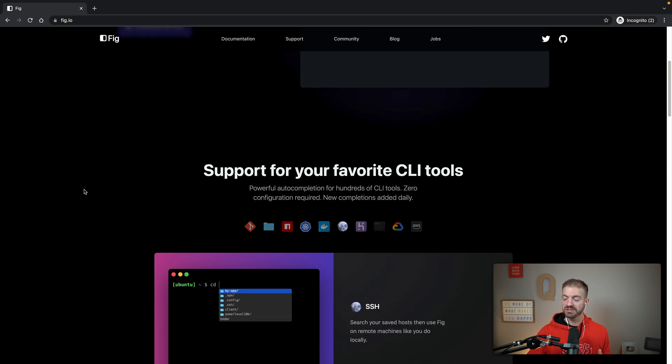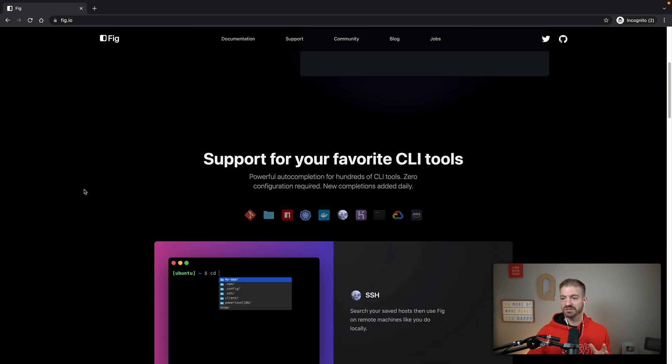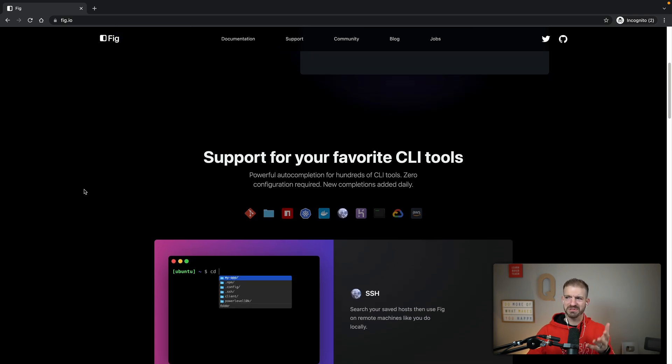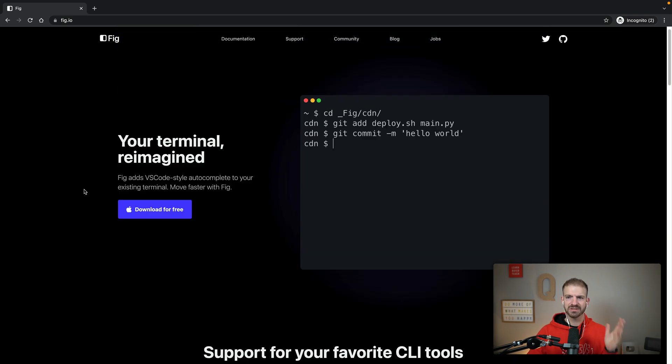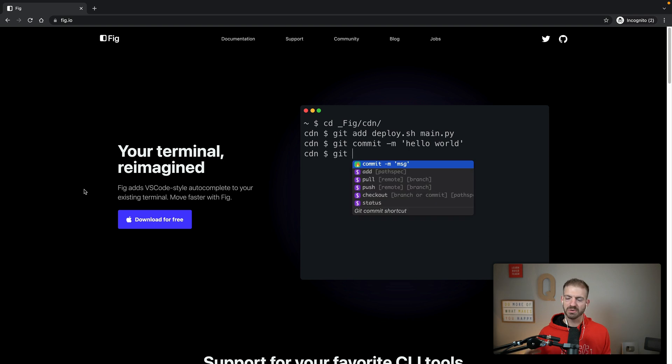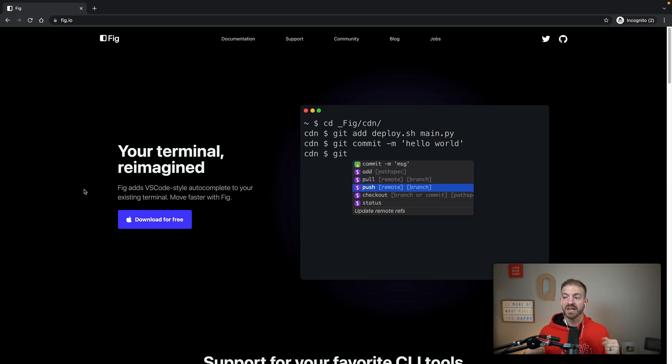I've had like no issues with this — it's worked great. The website looks great. It's just a cool product. I think it's worth checking out at fig.io.